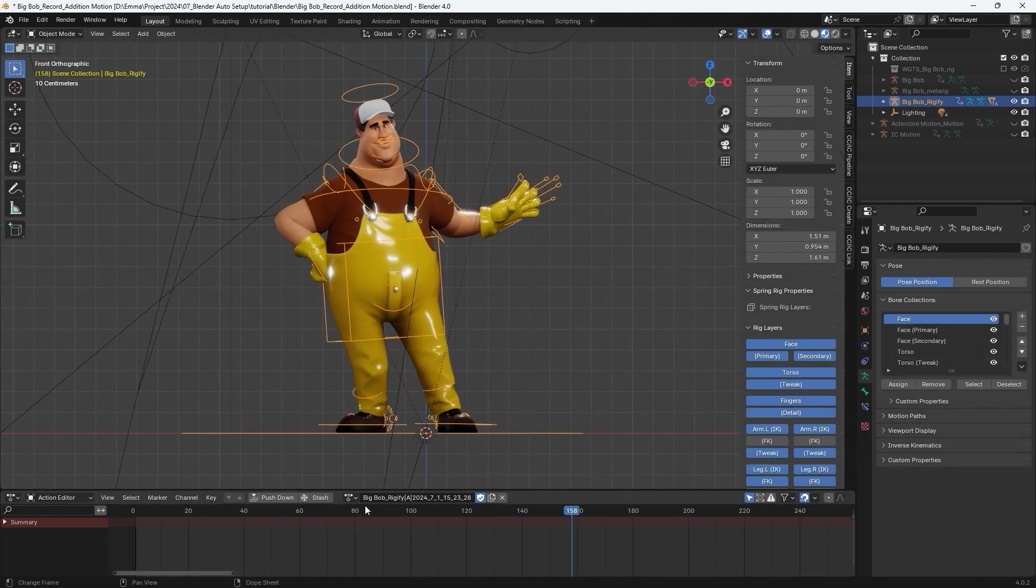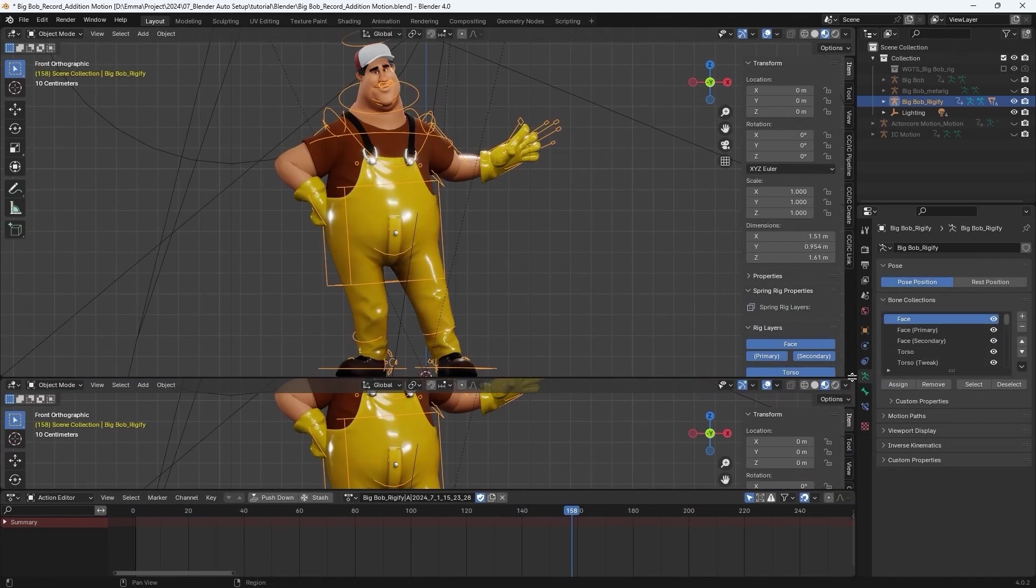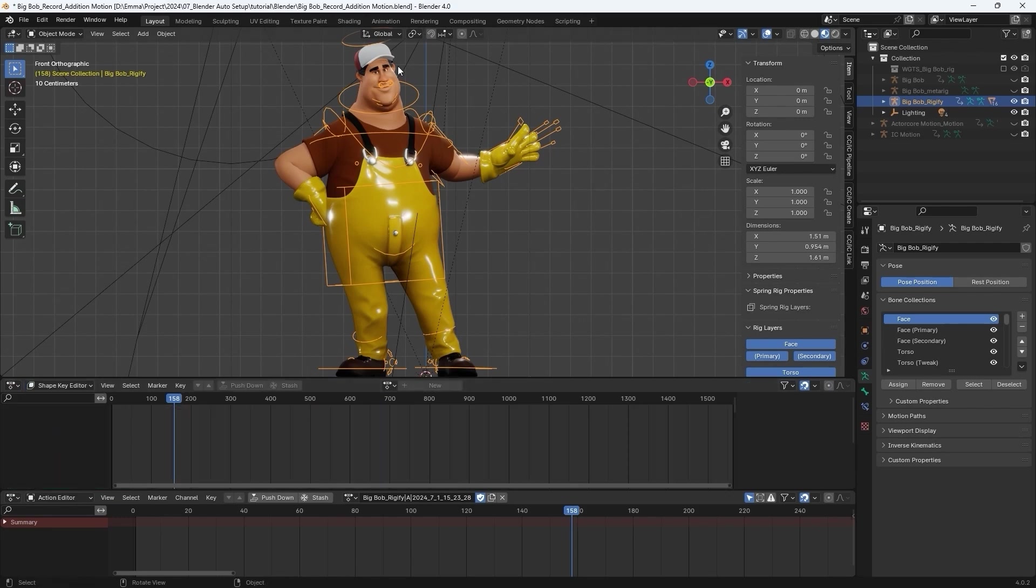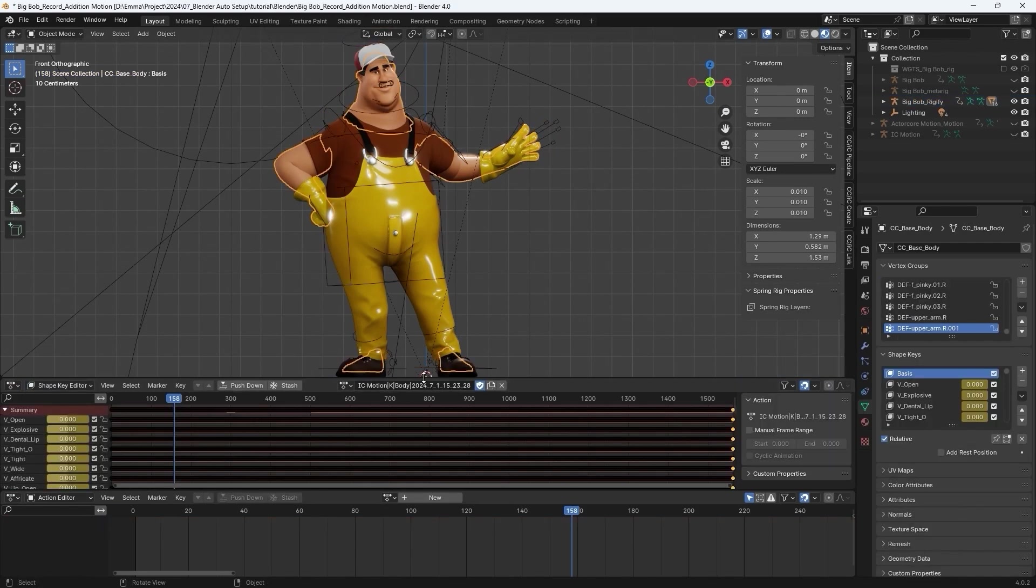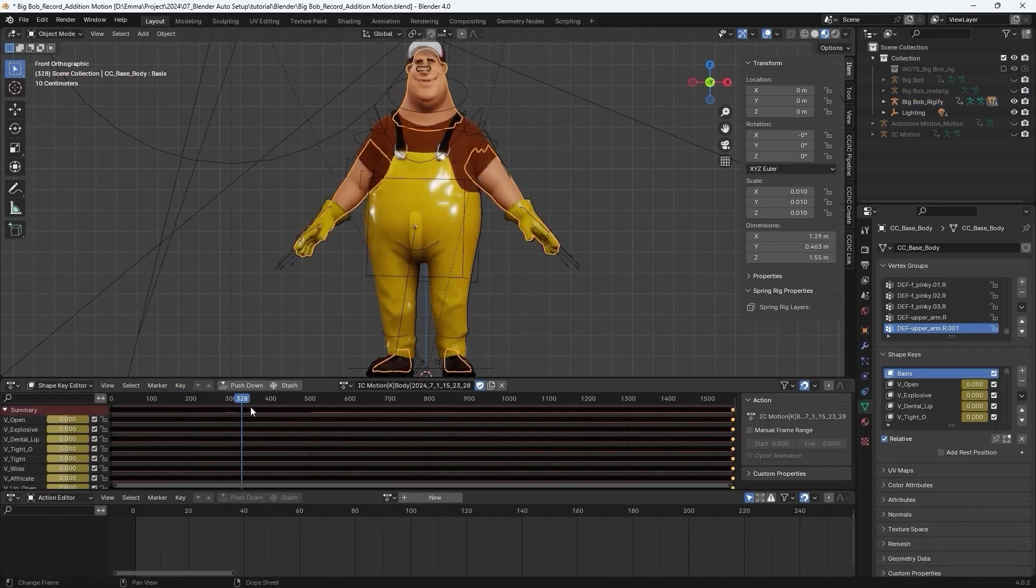Once you have multiple animations retargeted to your control rig, you can switch between them in the Action Editor and Shape Key Editor.